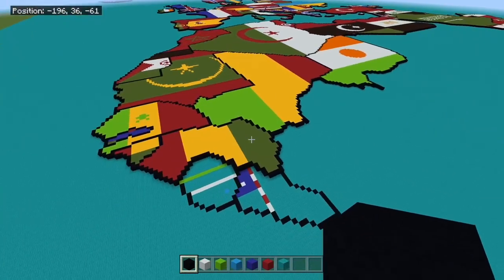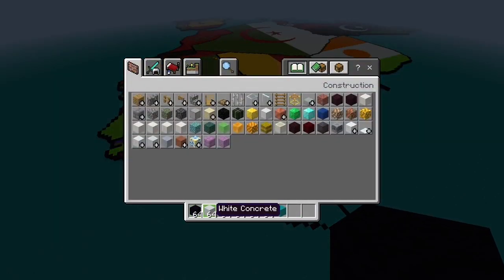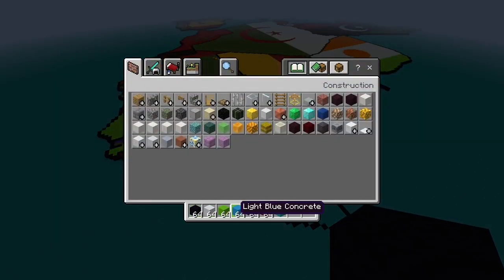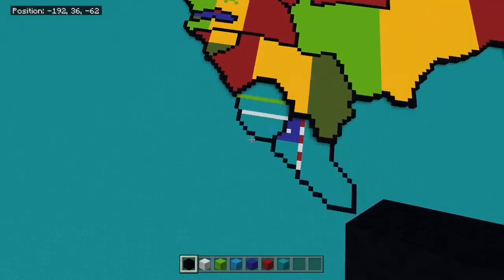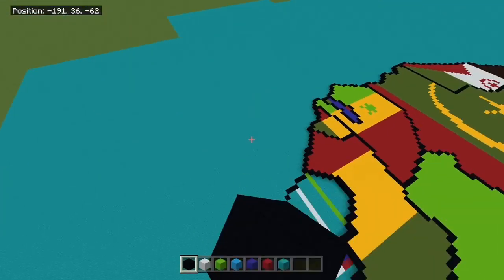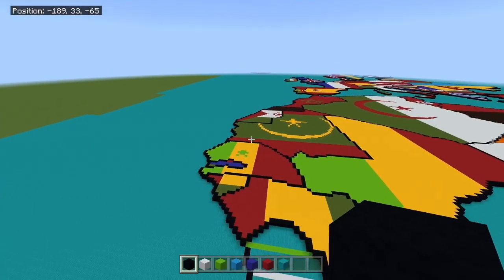So without further ado, the materials you'll need is black concrete, white concrete, lime concrete, light blue concrete, blue concrete, red concrete, and you won't need cyan depending on what color you're making in your floor.